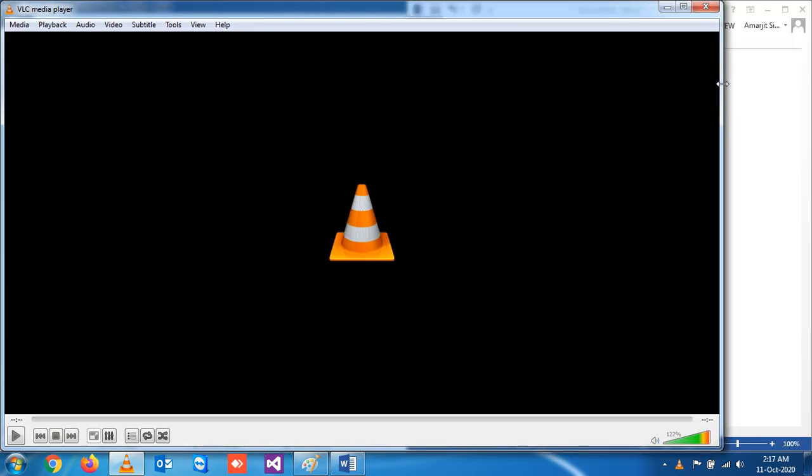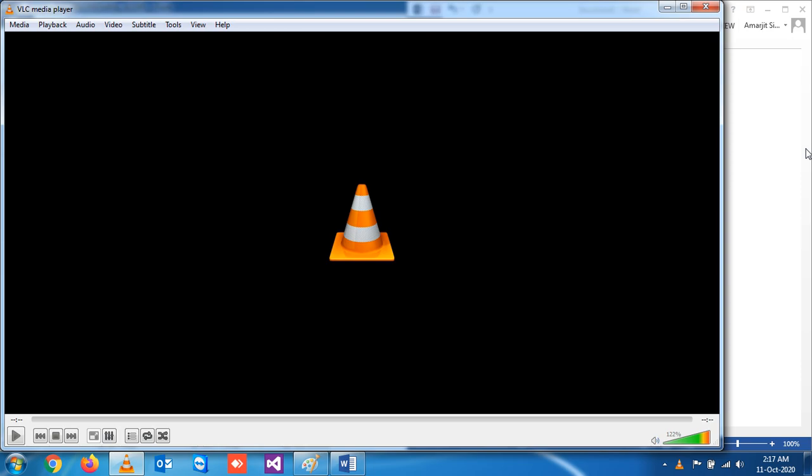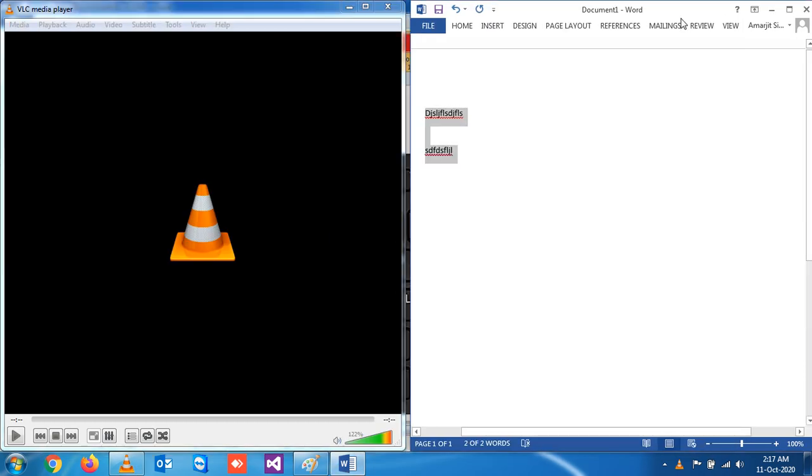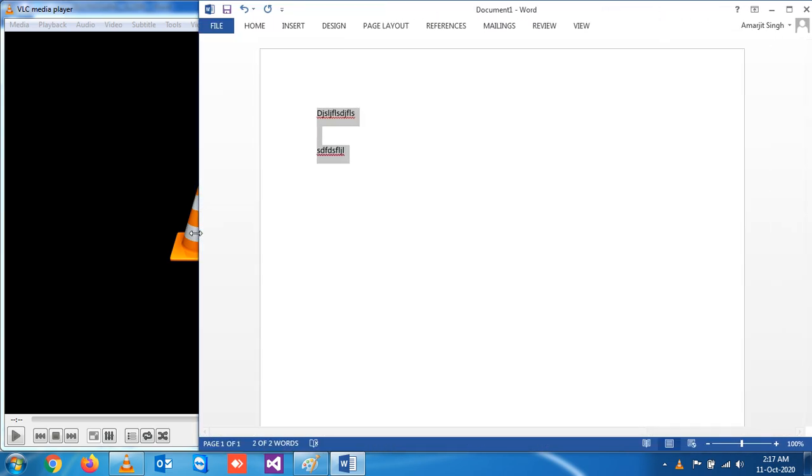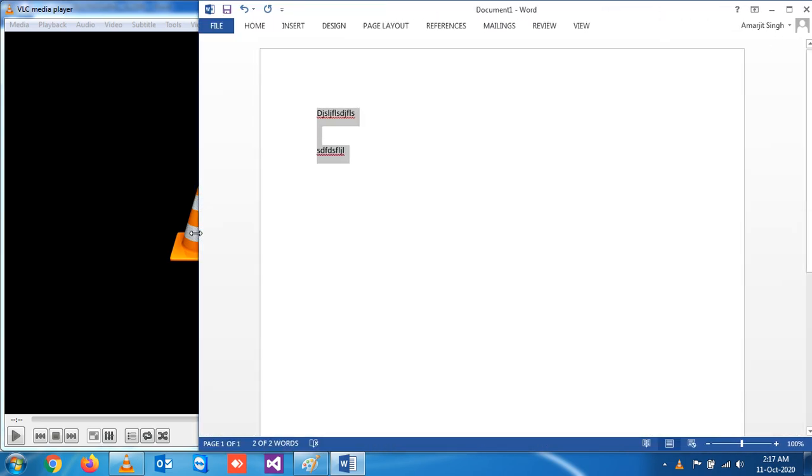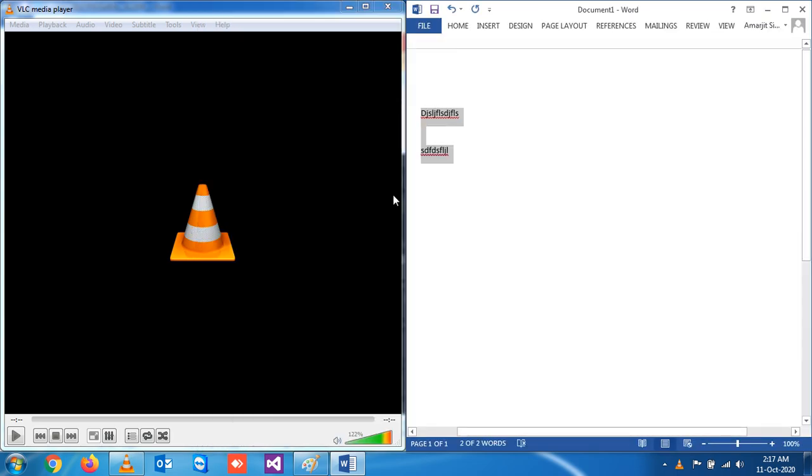You can see by default it's not resized. If you want to resize it on the left-hand side of your window, simply press Windows and left arrow, and this is already on the right-hand side. If you press Windows and right arrow, it is resized. So now you can watch and write.